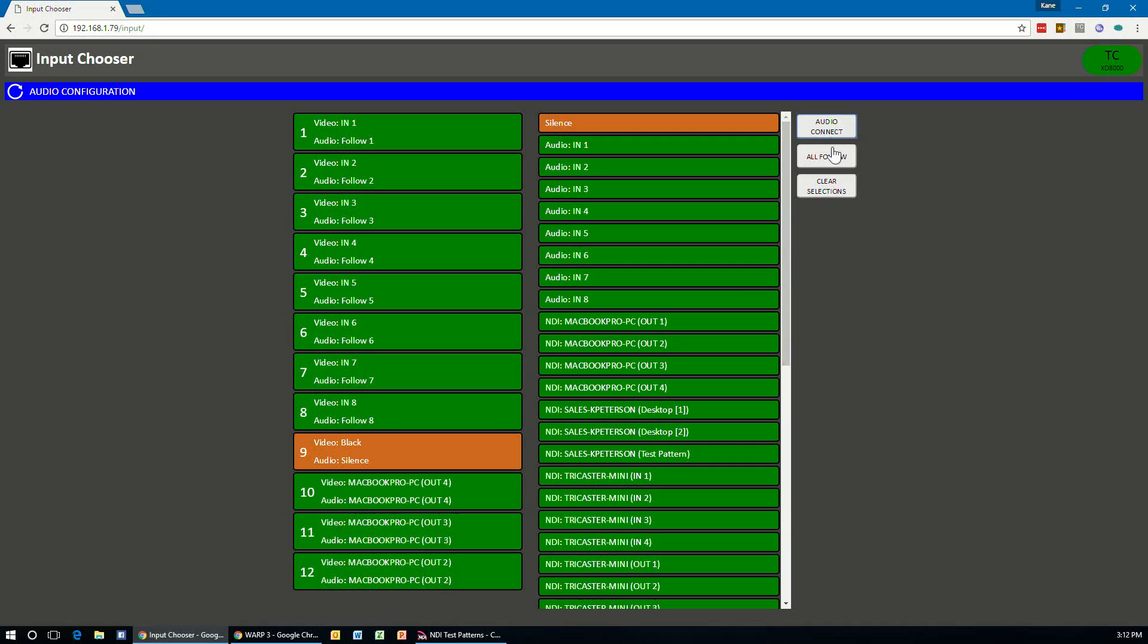Now, one last thing I do want to point out is the all follow button. This works differently when using it from the application than when you use it in the TriCaster main UI. Really, from the application standpoint, if you're going to always use this to set up your inputs, there's no need to use the follow option at all because it really doesn't do anything from a web-based application standpoint.